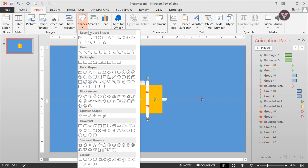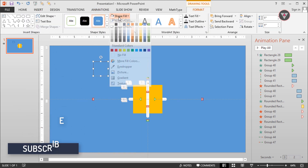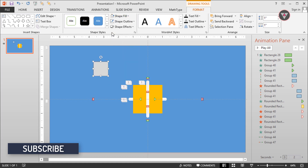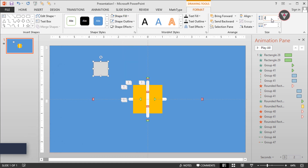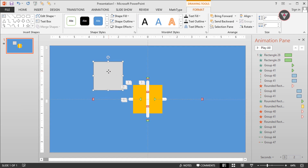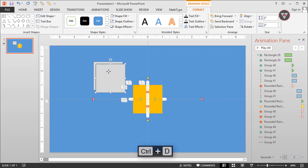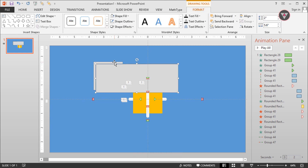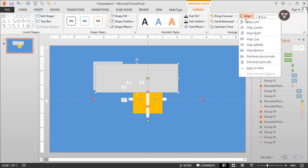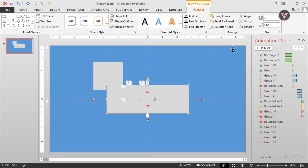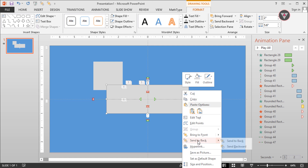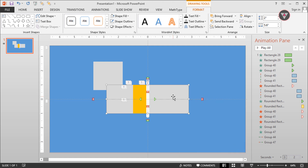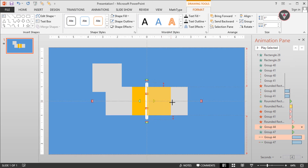Now we need to take a rectangle shape and change its height and width to inch. Then duplicate it and change its width to 5.6 inches. Then take it to the center of this slide. Then send it to backward three times. Fit the size of this yellow shape with the rectangle shape.